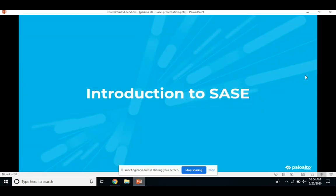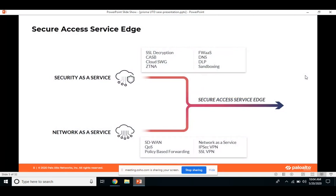SASE — Secure Access Service Edge — comes to help. It has been emerging as a cybersecurity concept that Gartner described in an August 2019 report. The future of networks and network security is in the cloud. With an increase in remote users and software as a service, existing network approaches simply no longer provide the levels of security and access control that digital organizations need. There are two components in SASE: security as a service and network as a service, both converged with wide area network.